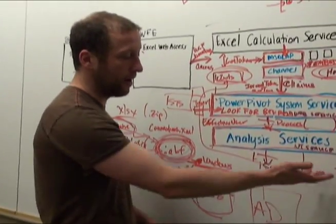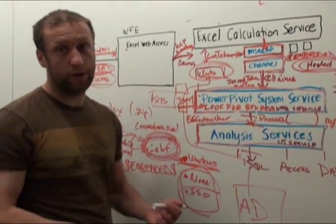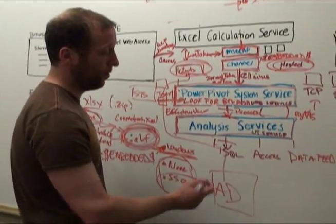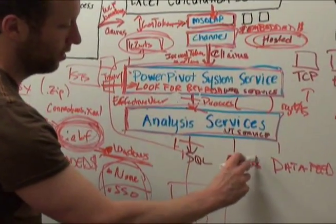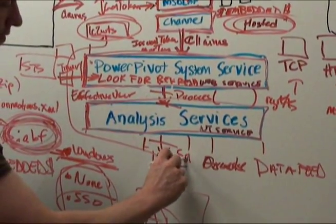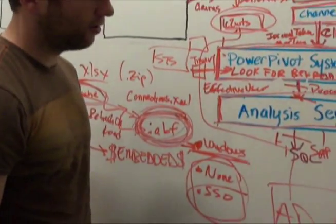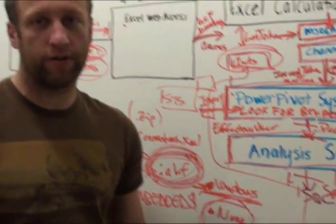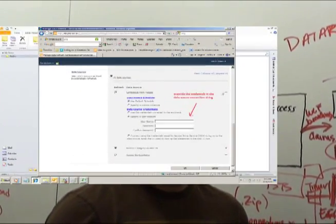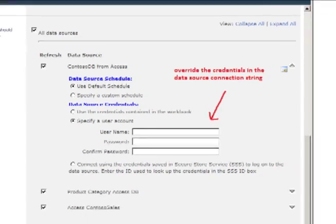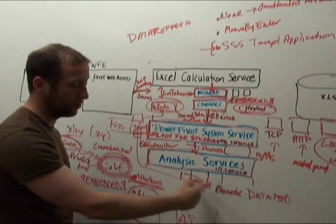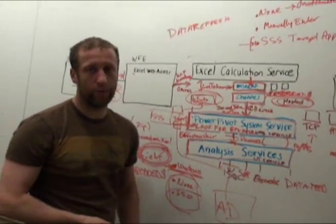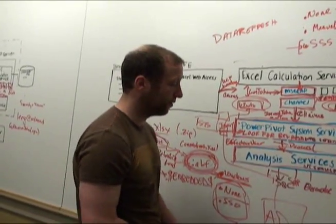Some data sources do not use Windows authentication. Maybe you have Oracle here, maybe you have SAP. In these cases, we have the ability to override the username and password on the connection string, so that you can set it when you actually configure data refresh, and we will update the connection string right before we make a call to these data sources.